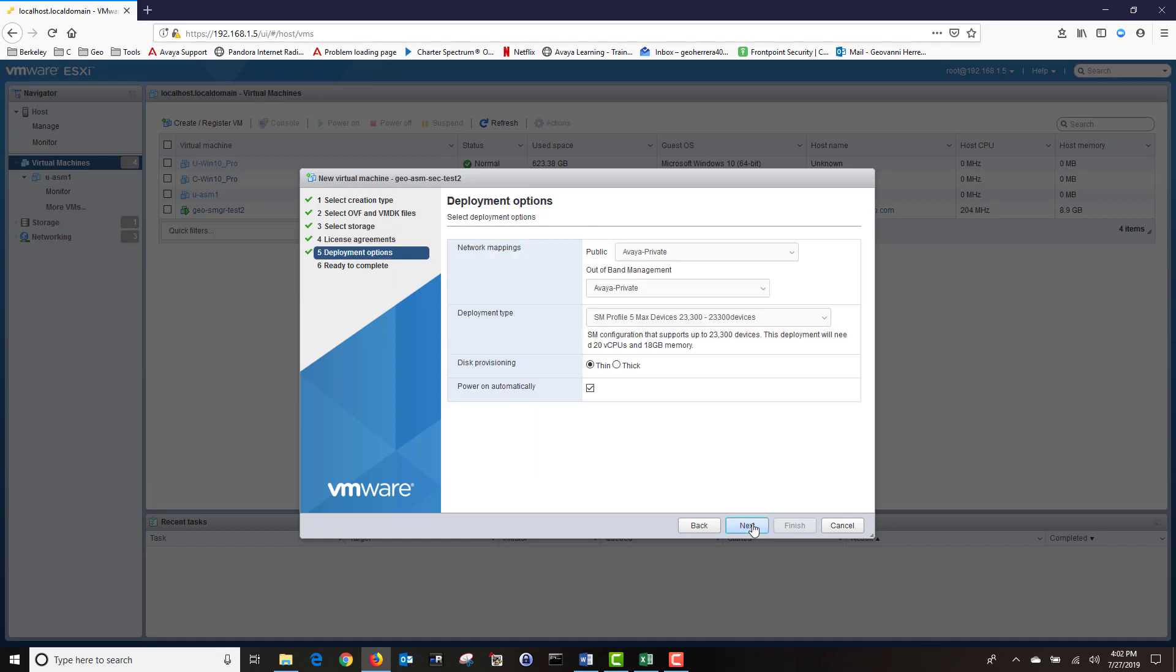Under Network Mapping, choose the correct subnet for your VM. In my Lab server, I only have one routable network, so I'm going to choose it for my public and out of band management. Under Disk Provisioning, choose Thick. Under Power On Automatically, make sure it's checked. Then click Next.